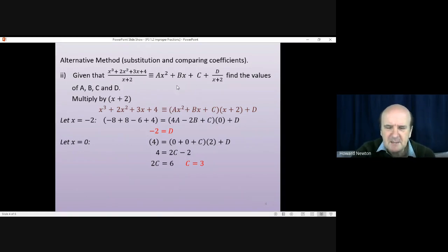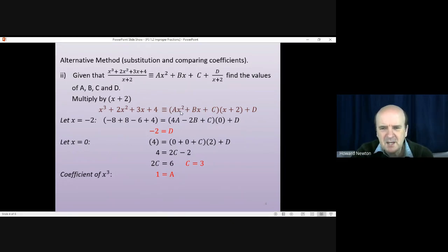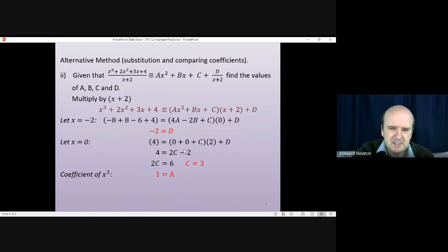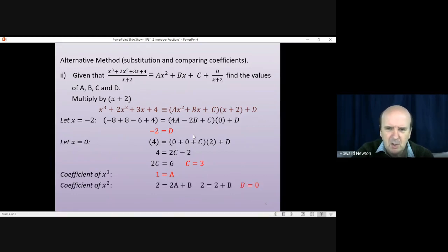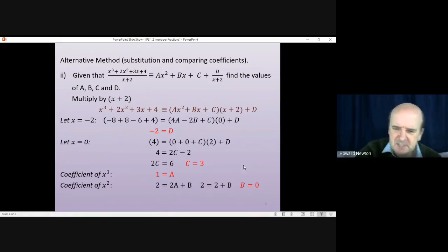To find a and b we compare coefficients. For the x³ term: the left-hand side has one x³ and the right-hand side has ax³ when brackets are multiplied out, so a = 1. For the x² term: the coefficient on the left is 2. On the right it comes from two places — 2 times ax² giving 2a, and bx times x giving bx². Substituting a = 1: 2 = 2 + b, so b = 0.